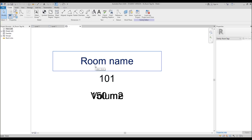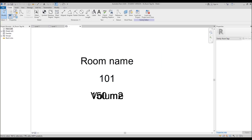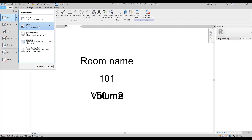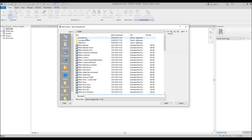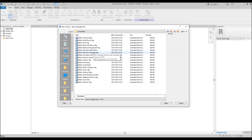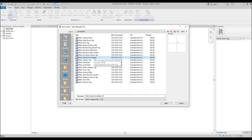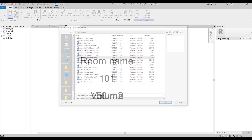So we need one more family and we will create it from scratch. Go to File, find New, find Family, and now we need the category called Annotation. Let's go to Annotation and here we will find Generic Annotation. It's like a generic model — you can use it for everything, but only for text, so for annotation. Let's open it.